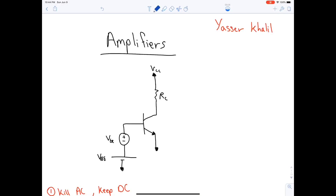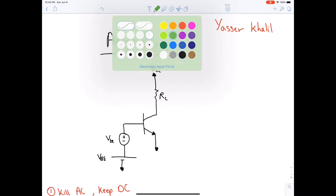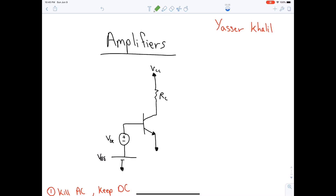In this video session we will begin our study of the utilization of the BJT in the design of amplifiers. In amplifiers you have a mix of AC and DC sources. AC is represented with a circular source and the DC source is represented with horizontal lines or an arrow. This is an AC source because it's circular.